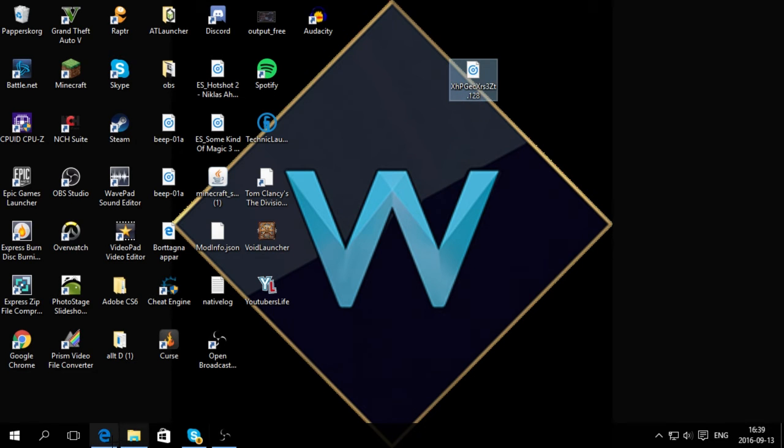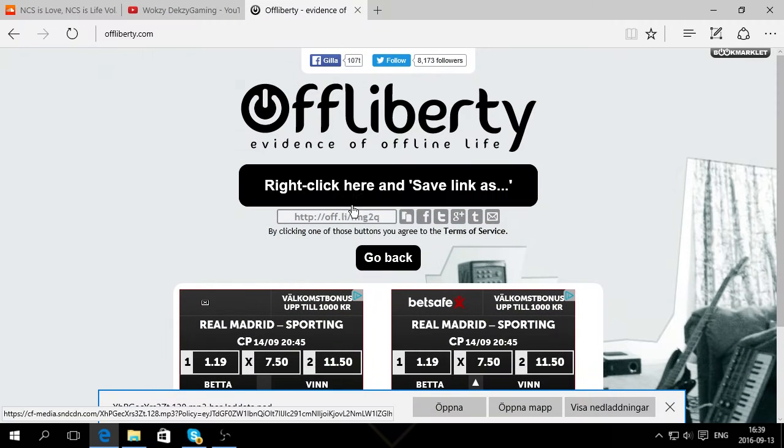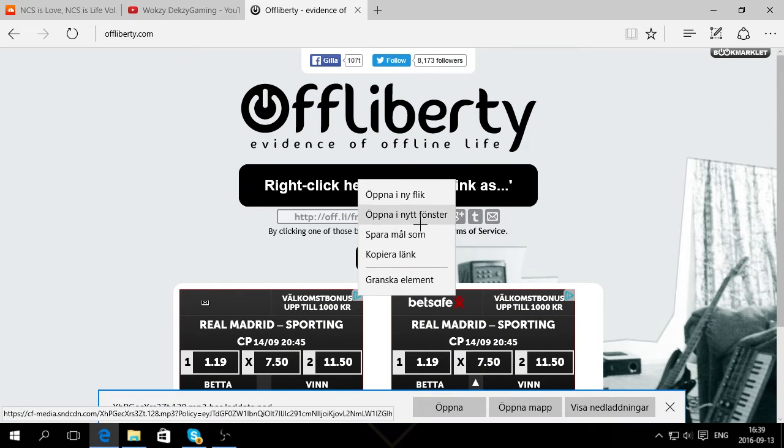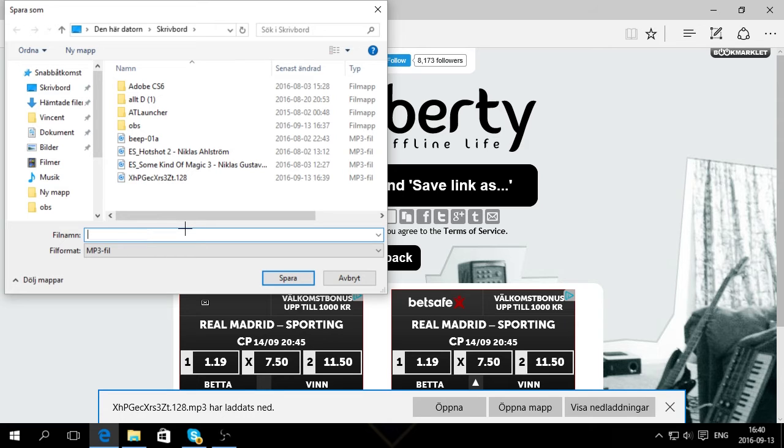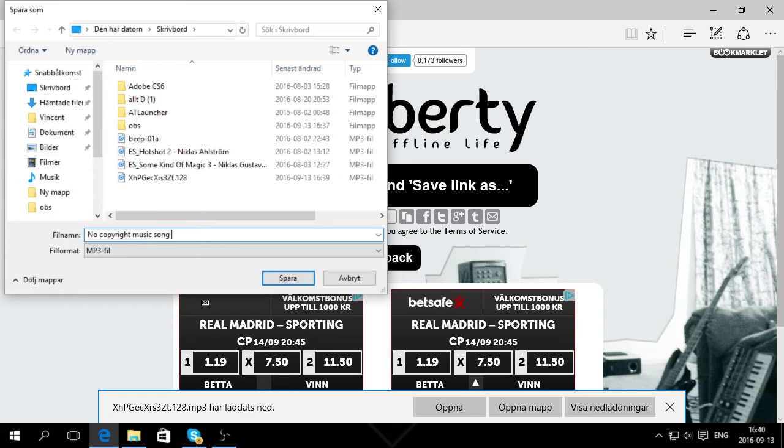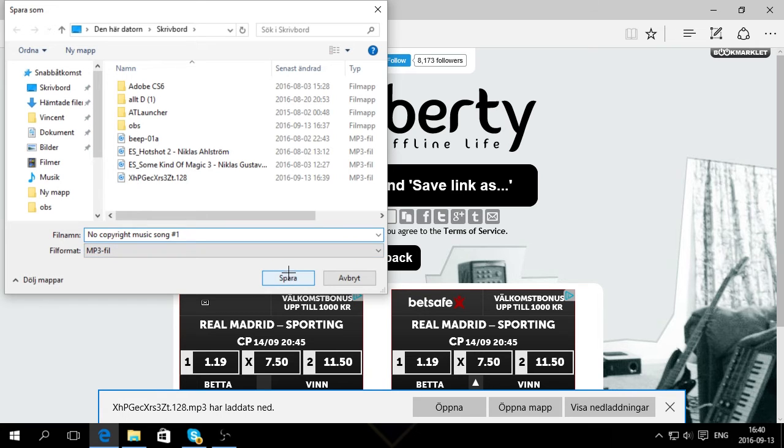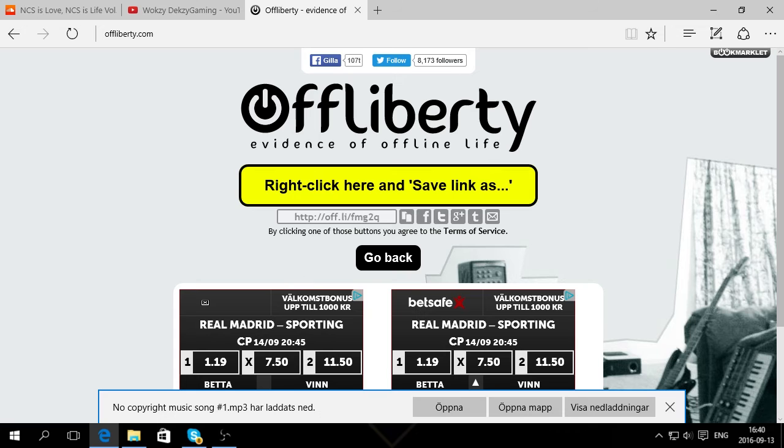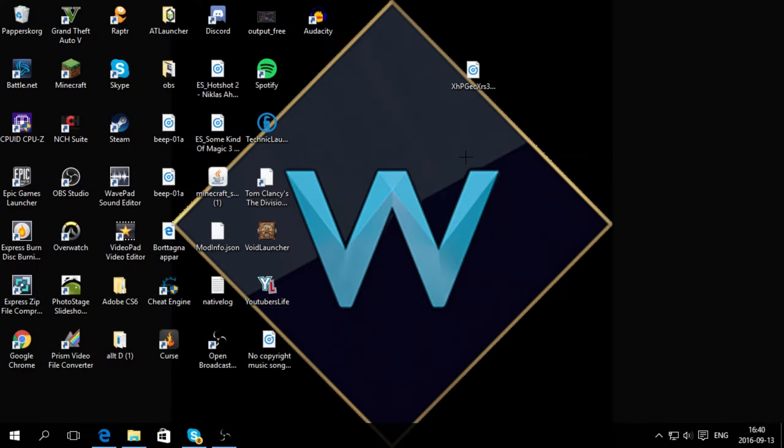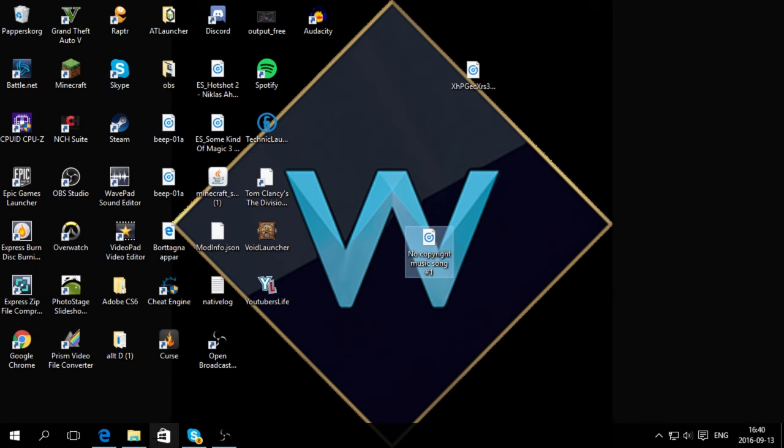Actually you can name it something else, like... what should I call it? No copyright music song hashtag one. Okay, that's nice. And then you just click Save here, and then you would have it here: no copyrights music song.